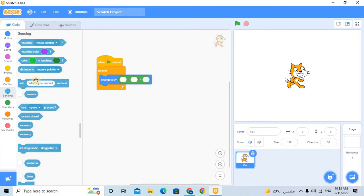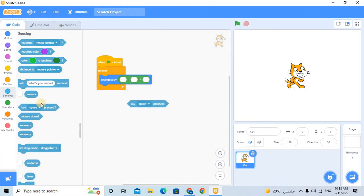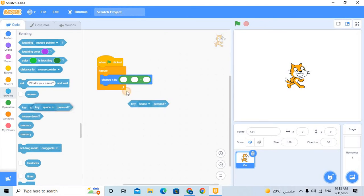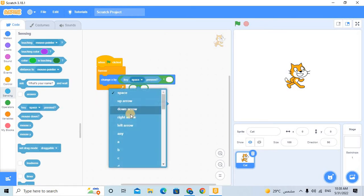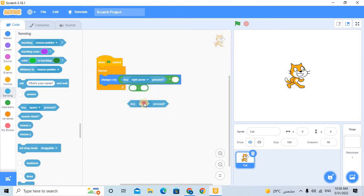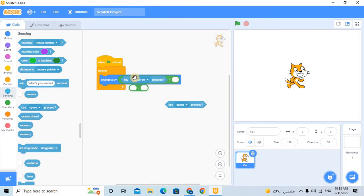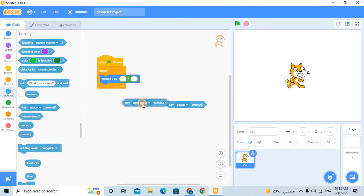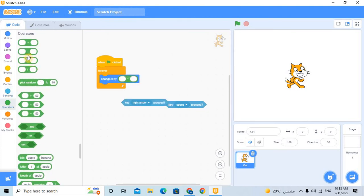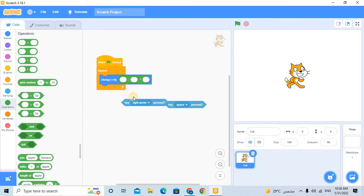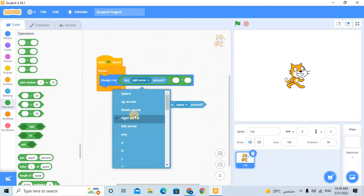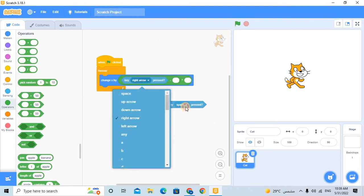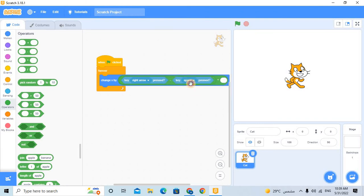And then go to the sensing, take this blocks. Make here the right... and oh sorry, the minus block. Put here the right block, left.